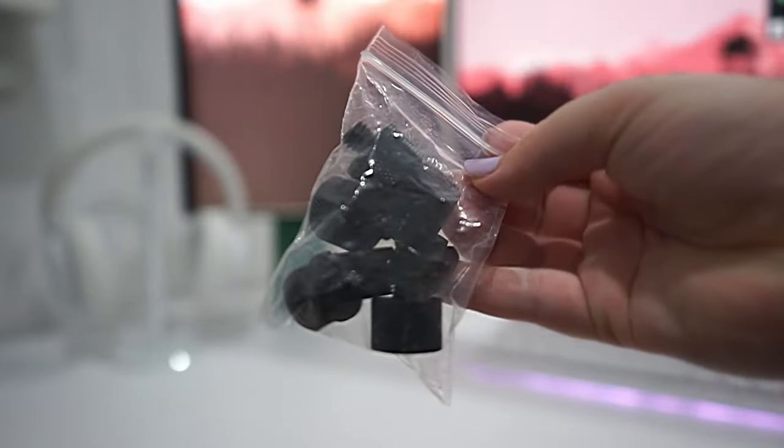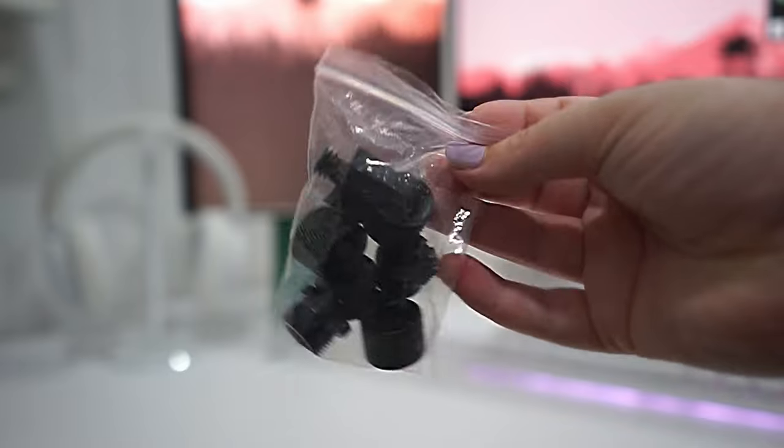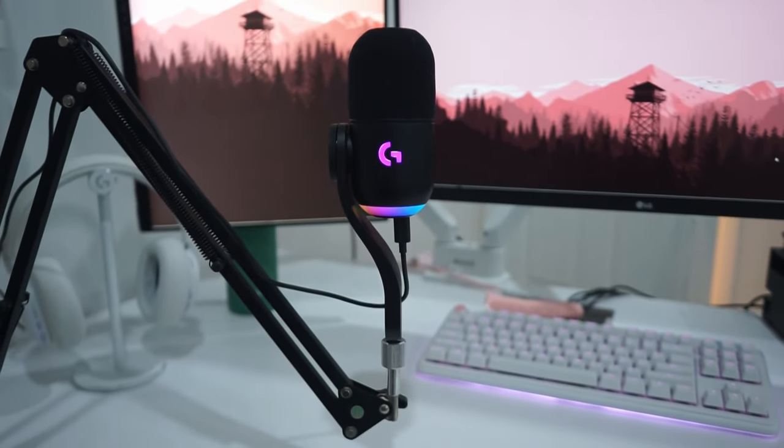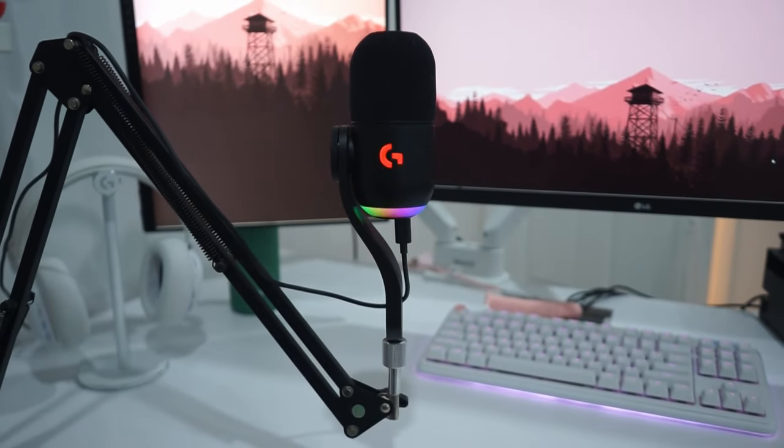One great addition to the box is the inclusion of the mic adapter. Most streamers will be using a mic arm to avoid picking up keyboard and mouse sounds. With previous mics I've had to buy whole adapter sets to be able to fit my mic to my mic arm, but the Yeti GX is a one-stop shop with no additional purchases required thanks to the inbox adapter and the USB-C connection.